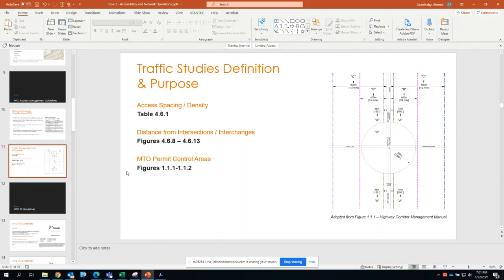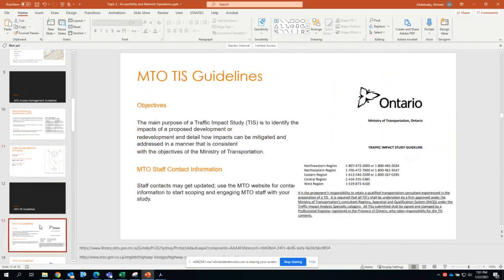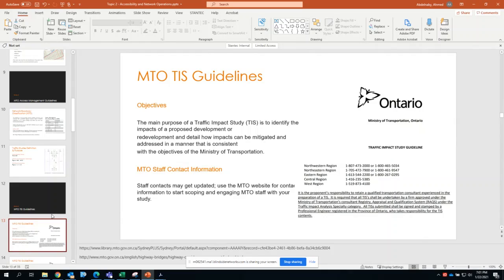So with that, the main purpose of a traffic impact study is to identify the impacts of proposed development or redevelopment, similar to how we described it last time in last lecture, and how the impacts can be mitigated or addressed in a manner that is consistent with the objectives of the Ministry of Transportation.